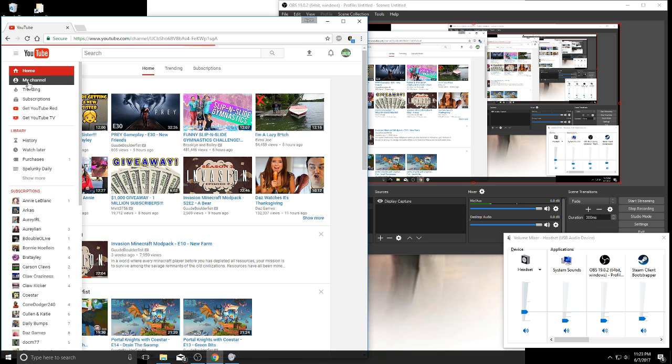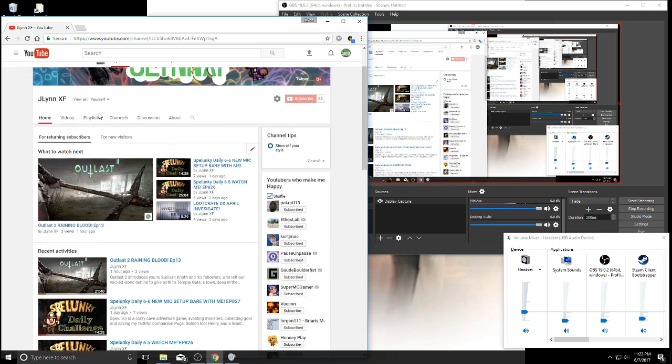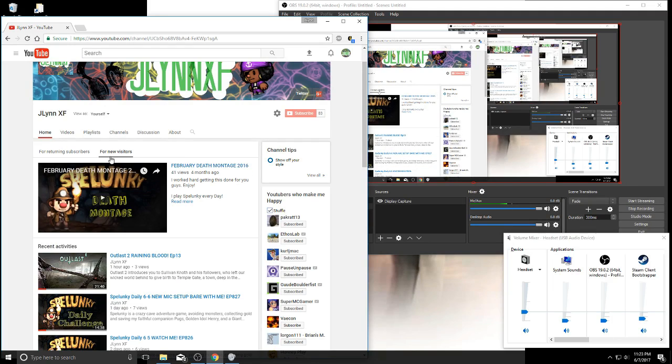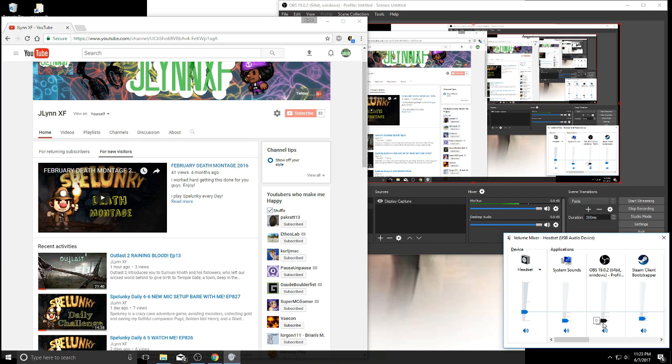If you look at this desktop audio bar on OBS, it's not going to move, it's not going to be green like my mic is. I'm talking so it's going up and down, right? Well, watch this bar here—this is at zero, just watch this bar.